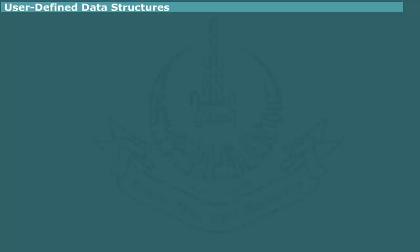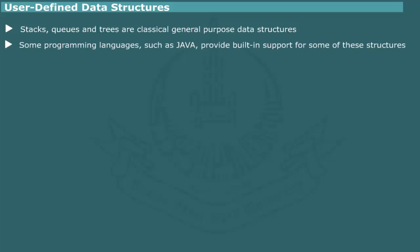User-defined data structures. The data structures stacks, queues, and trees described earlier are general purpose data types. These are sometimes referred to as classic data structures because of their frequent use. Some programming languages, such as Java, provide built-in support for these structures.